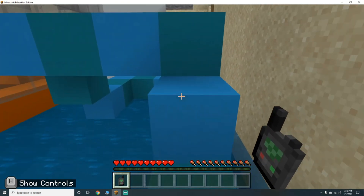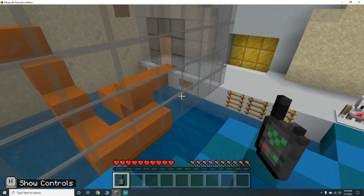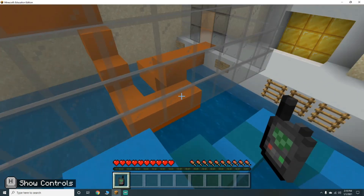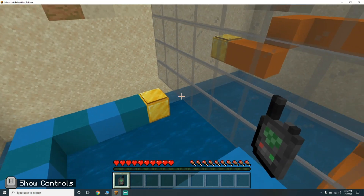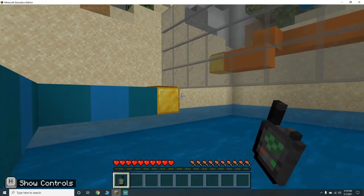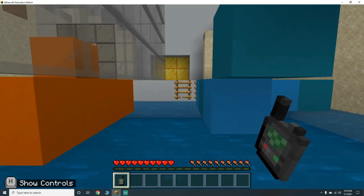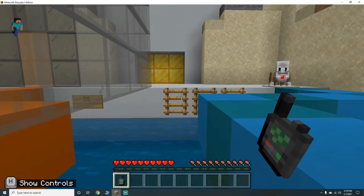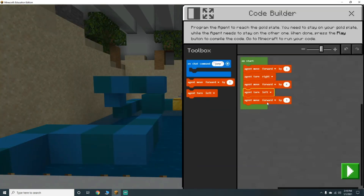Let's count from up here - he's going to come out here: one, two, three, four, five, six, seven, eight, nine. So I think move forward by nine and then he'll be on there. Let's see!